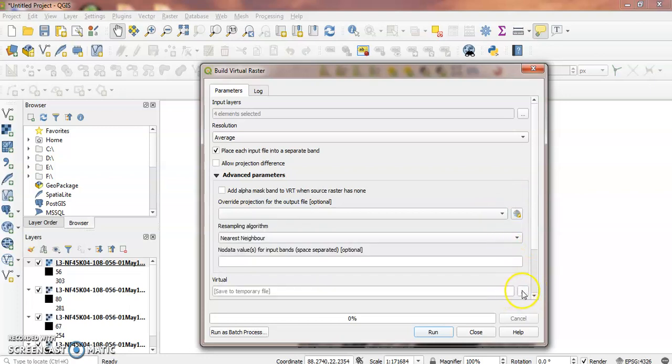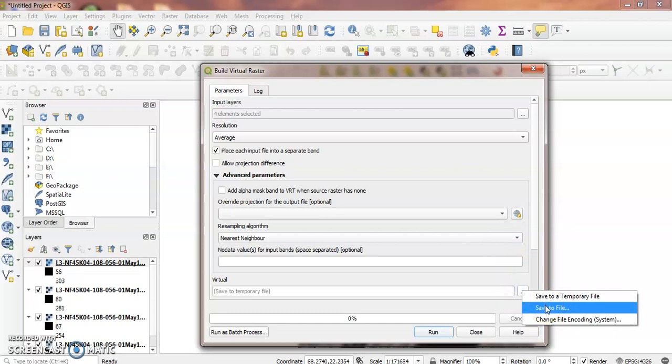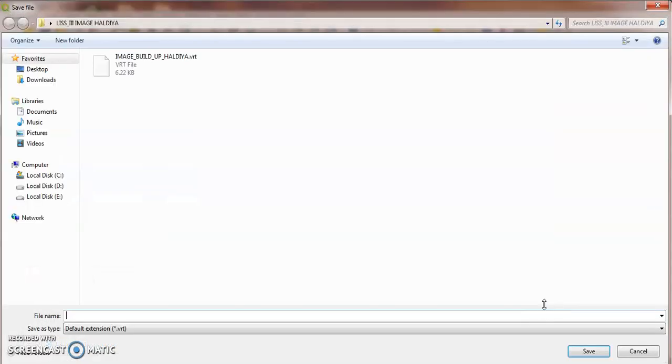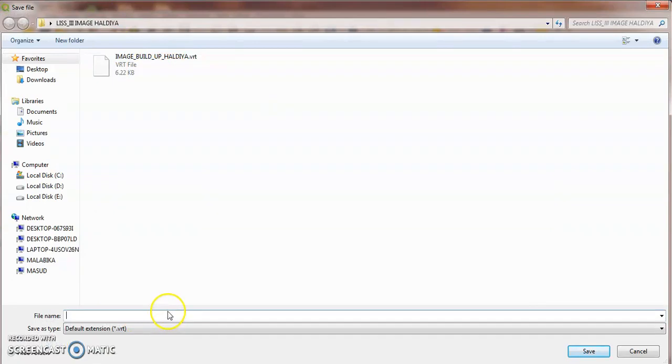For the output, save this file to wherever you want on your laptop or desktop.